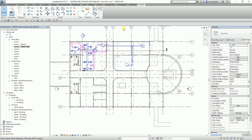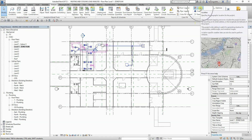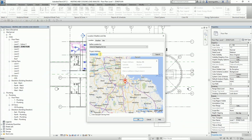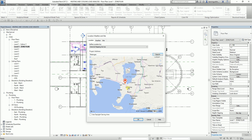From the Analyze tab, you can also specify the location of your project for the heating and cooling loads calculation. I'll type a place — Batangas, Philippines — and search it. There you go, that's the location of my project. The heating and cooling loads calculation will be based on this location. I won't use Daylight Savings Time because this is not a Daylight Savings Time country. I'll select OK.